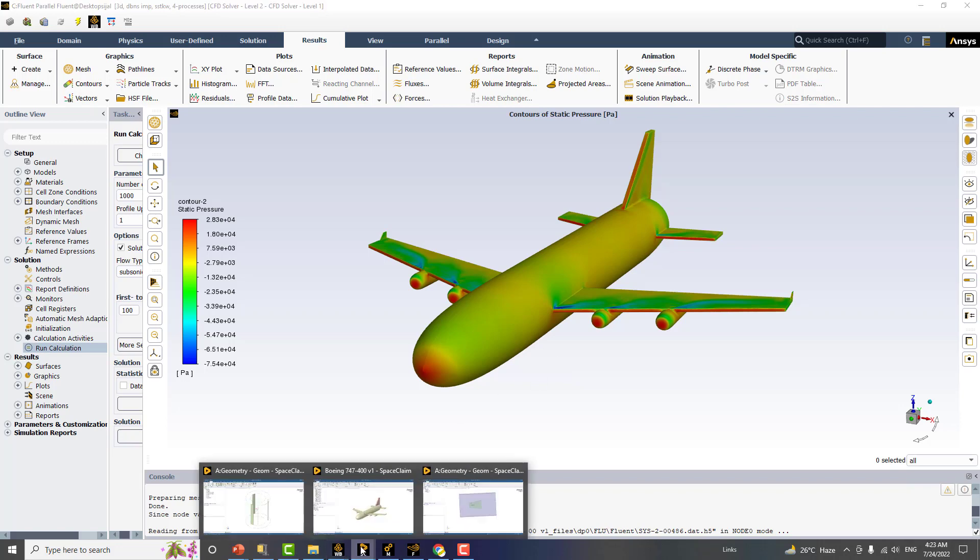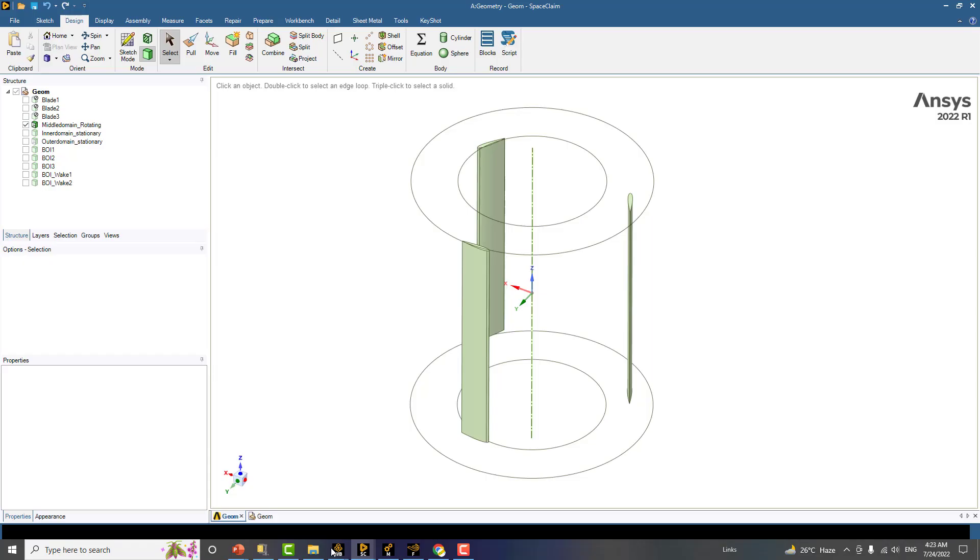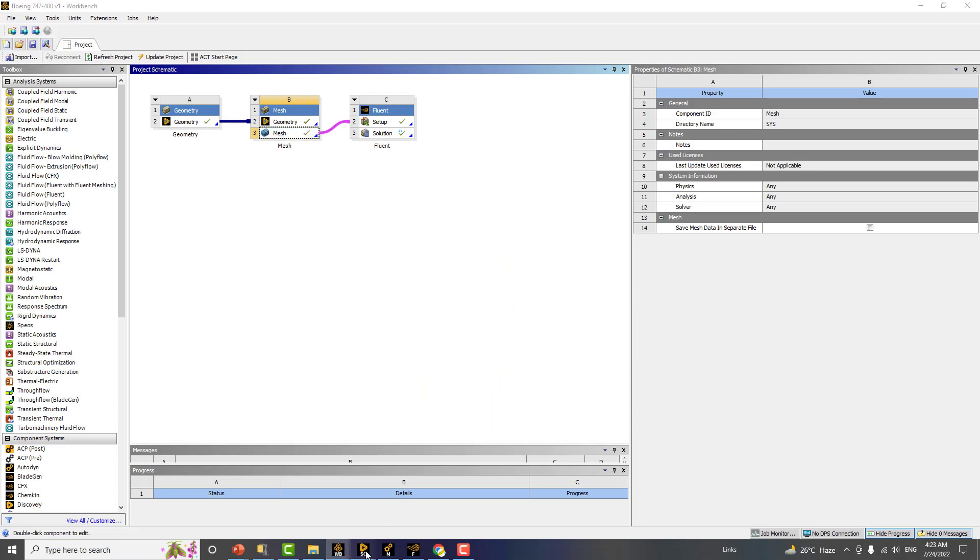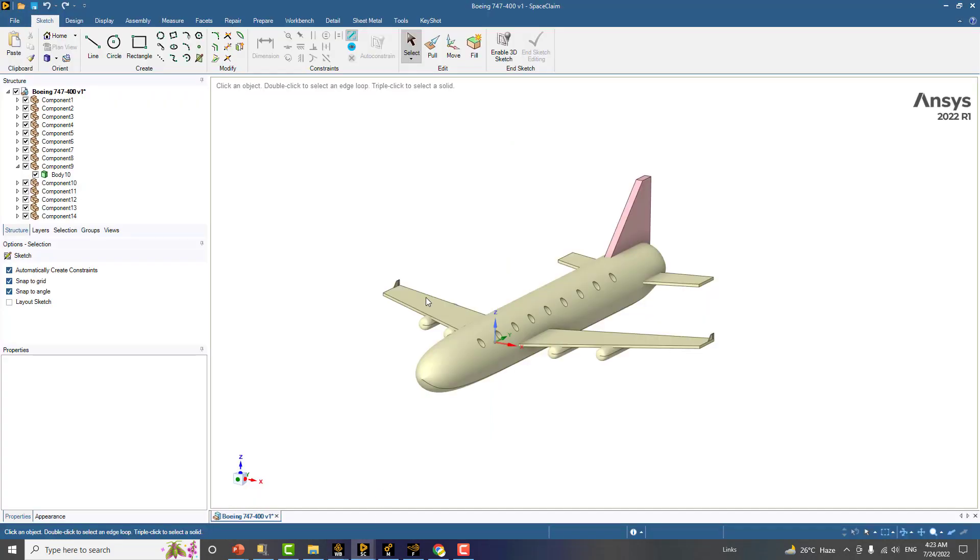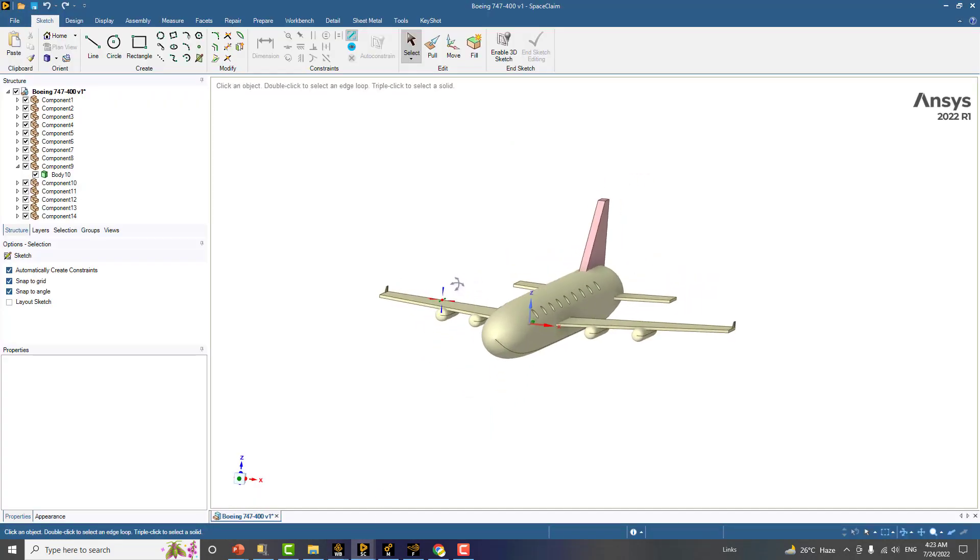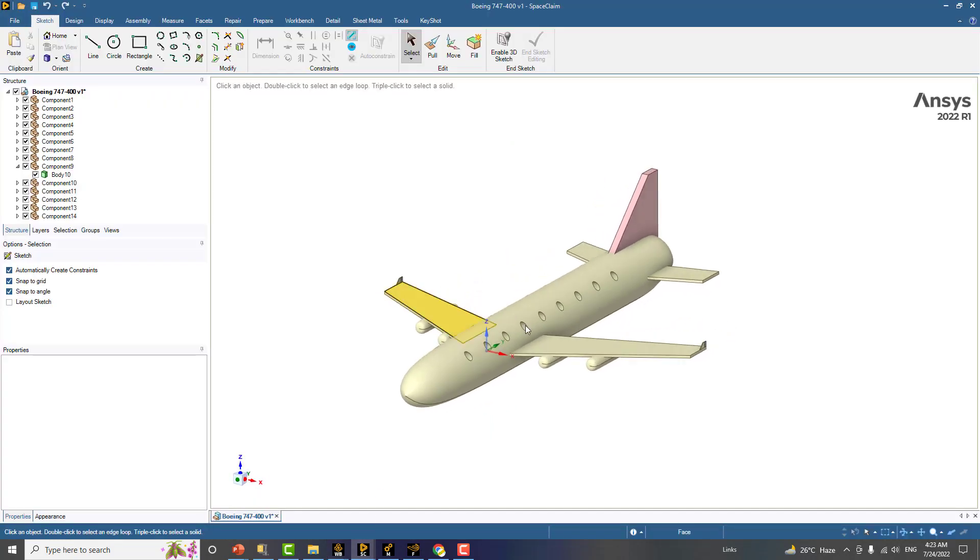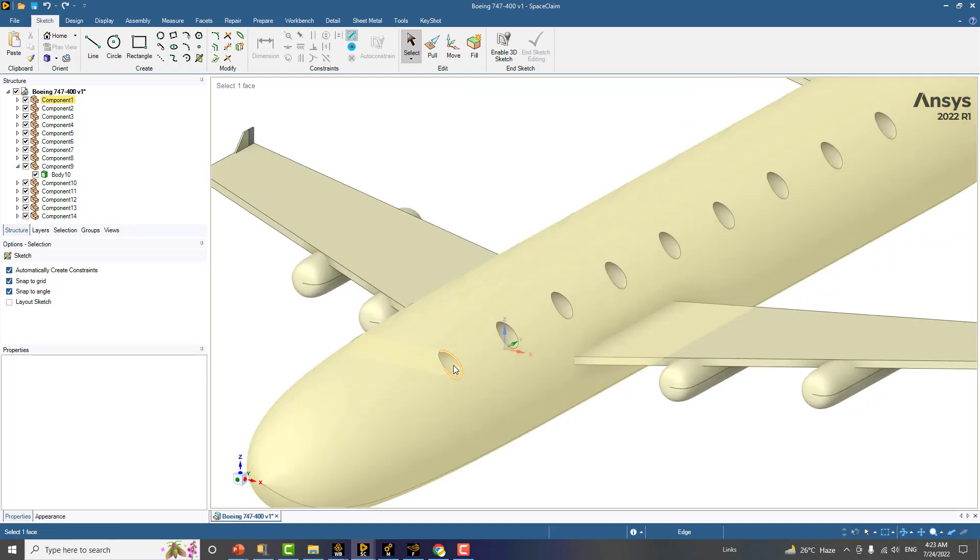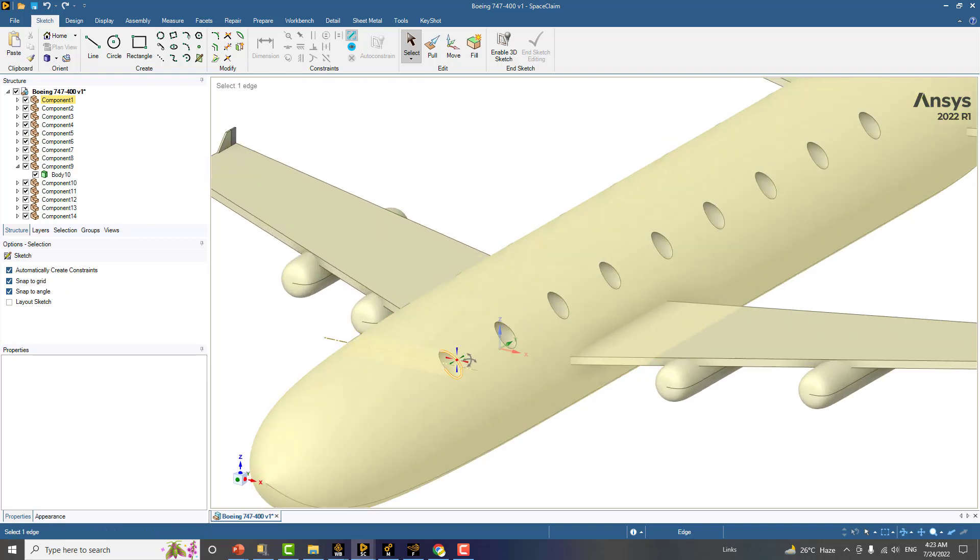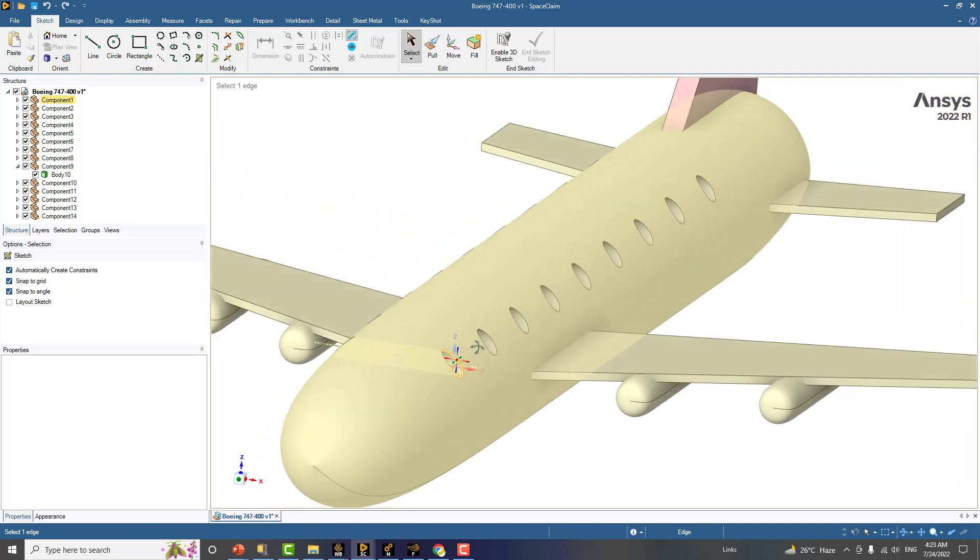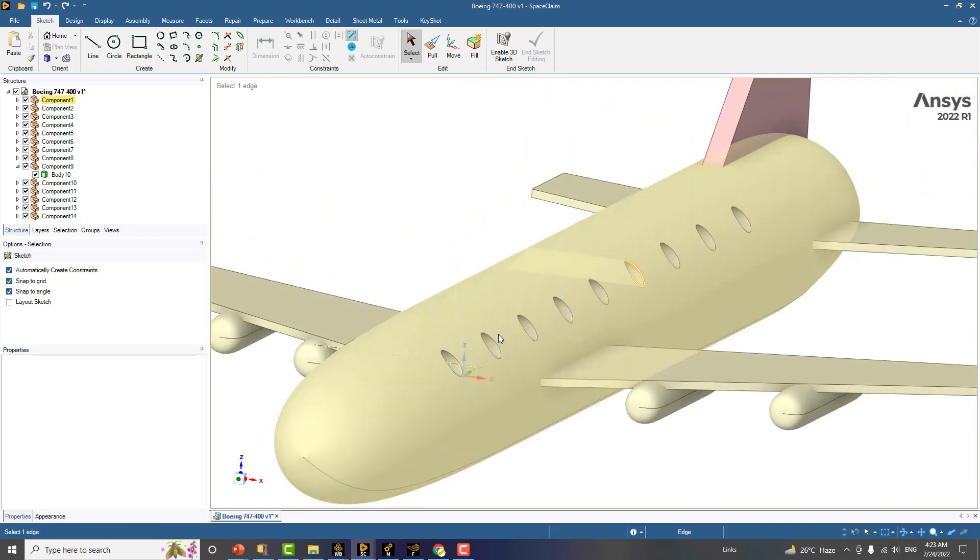We start with the very simple geometry of this model which I took from somewhere, and you can see that we have these windows for the aircraft, but we remove them.